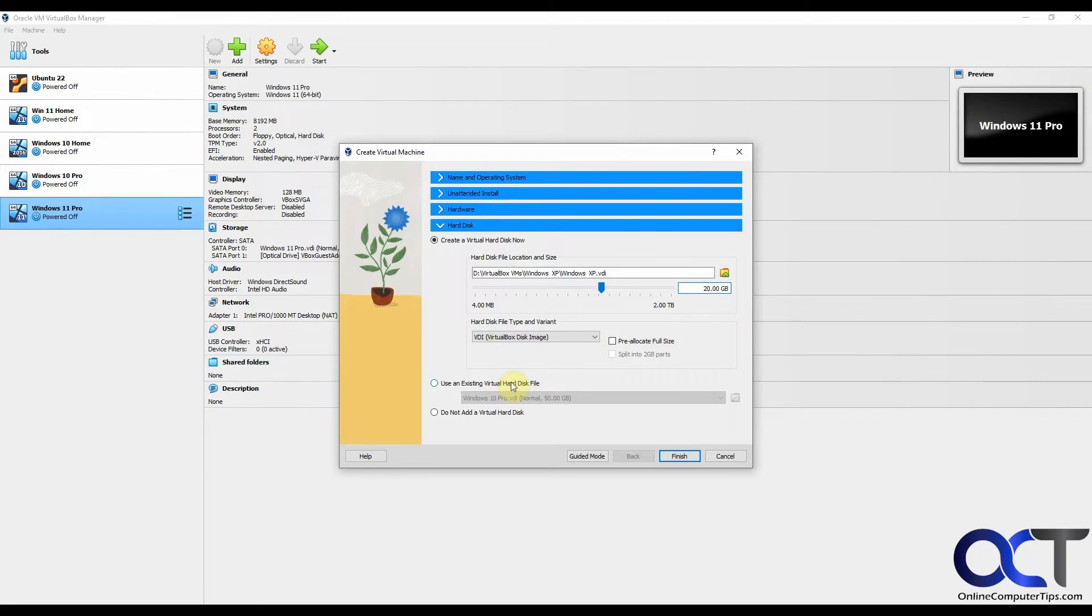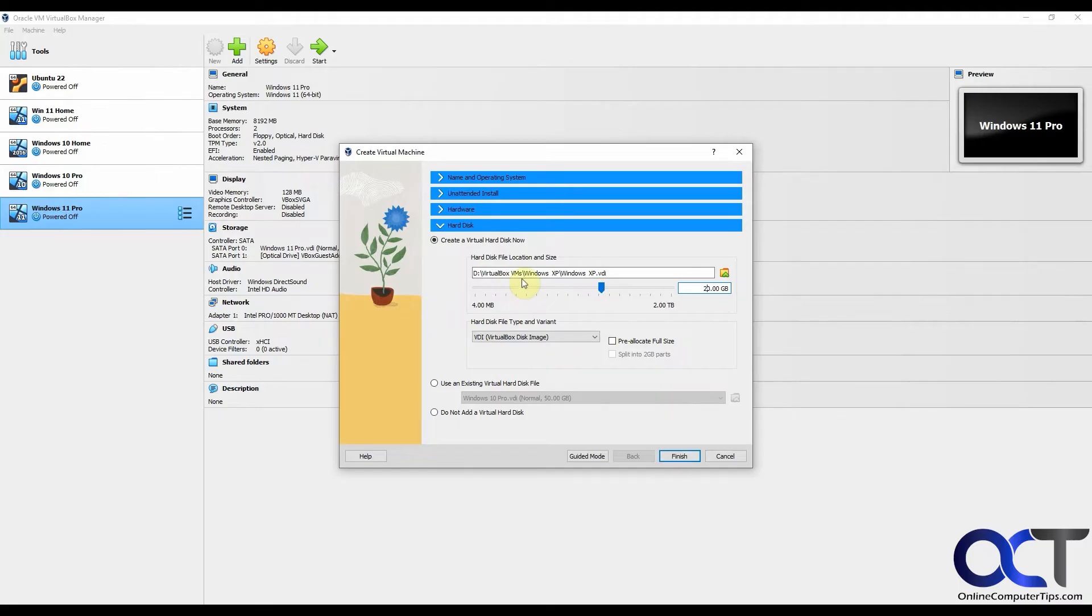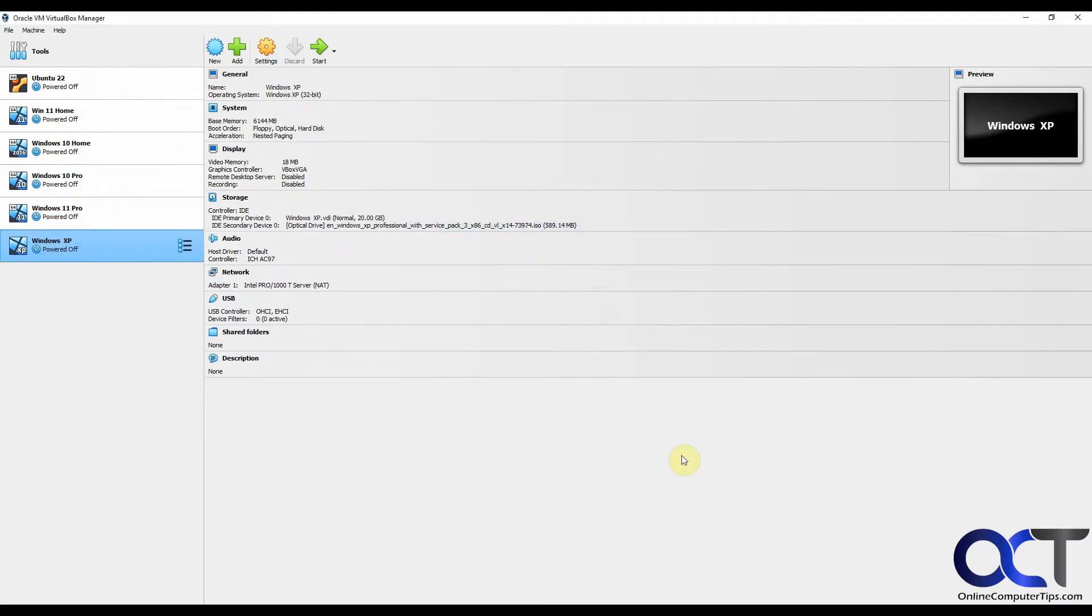If you already have an existing hard drive, you could use that as well or add a drive later. We're going to go with the default here and add the 20 gig drive in my VirtualBox folder. Click on finish.